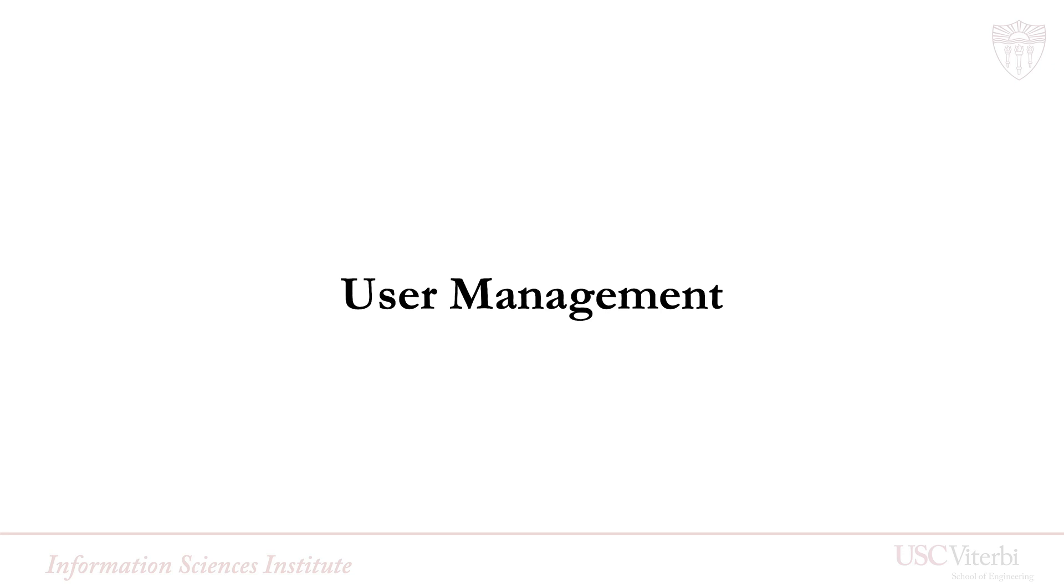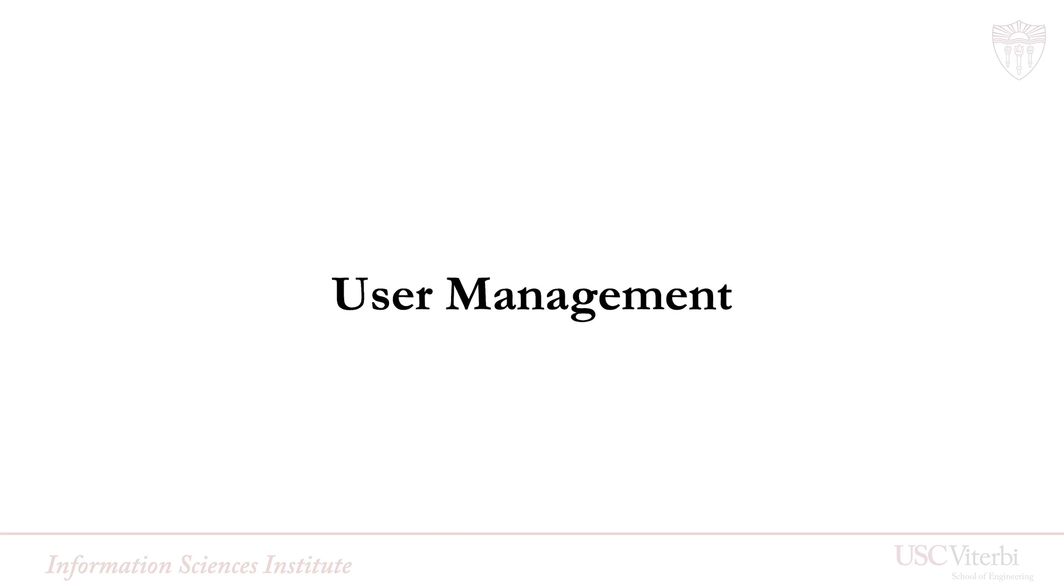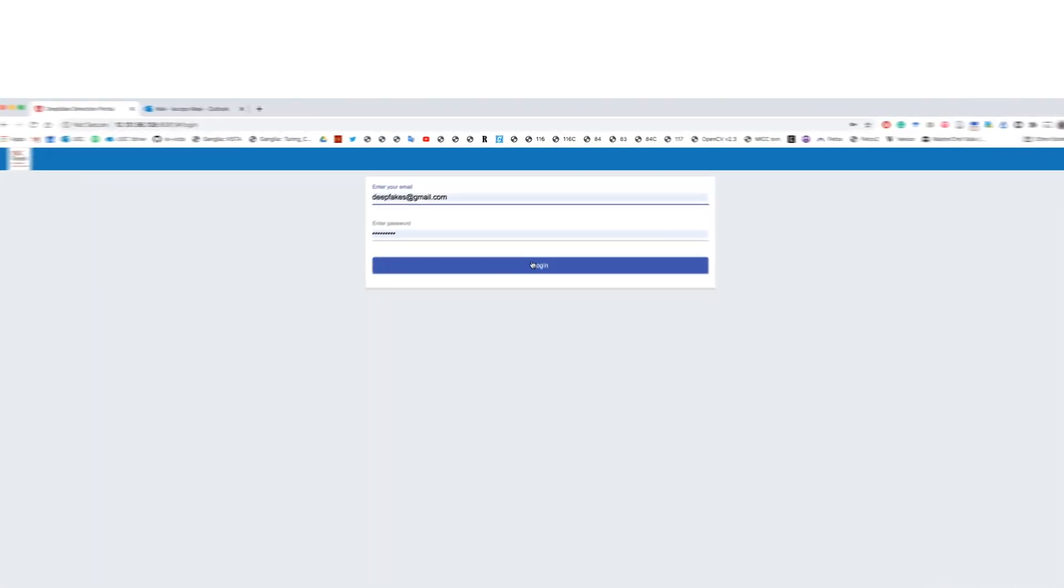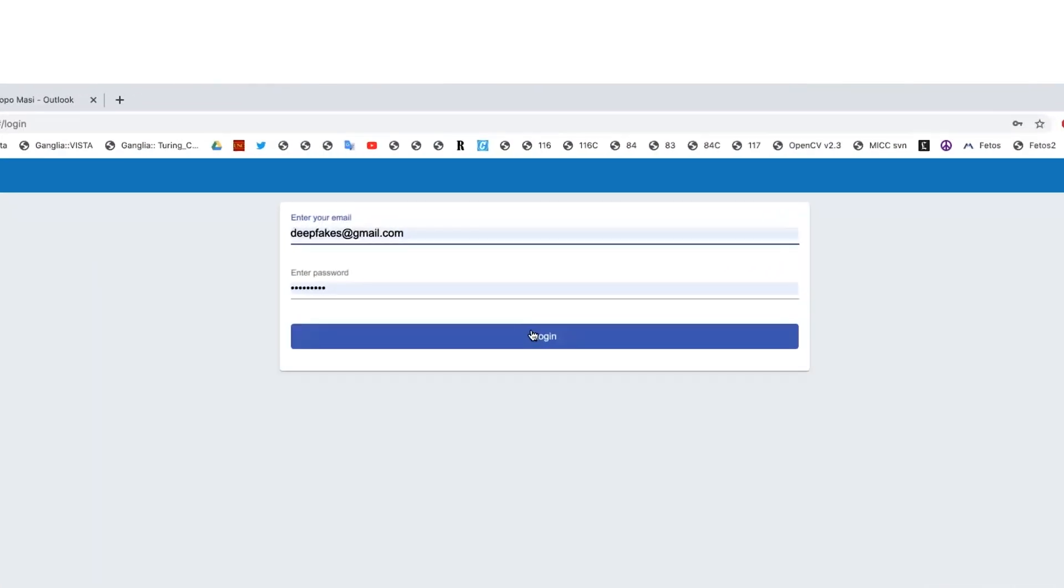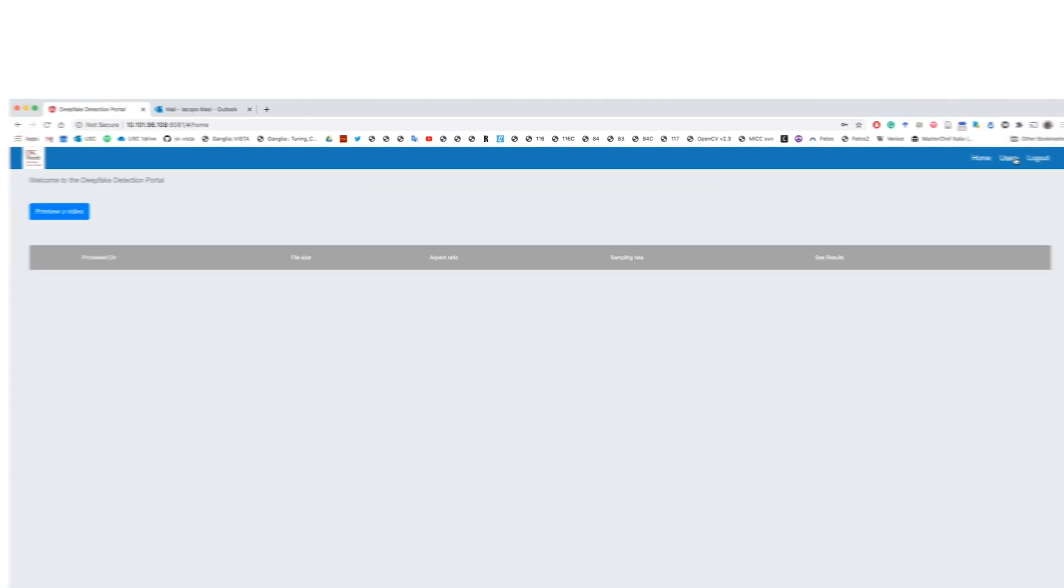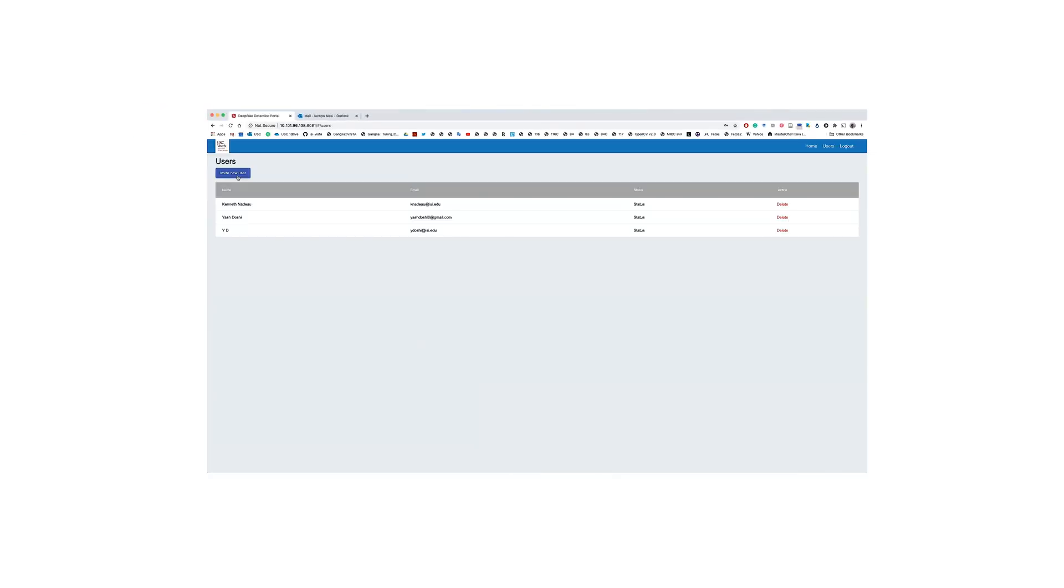Finally, our deepfake detection service is equipped with a user management system that lets each user manage their own videos. An admin user can log in and grant access to new users or check current registered users.